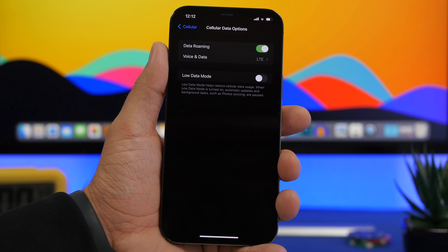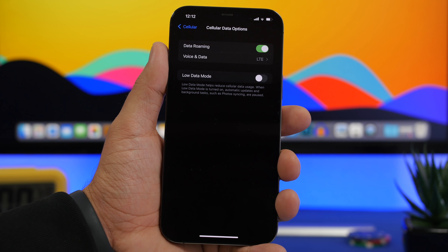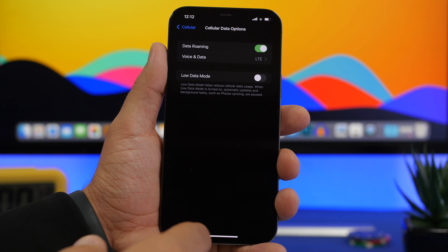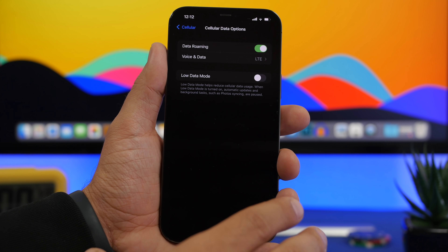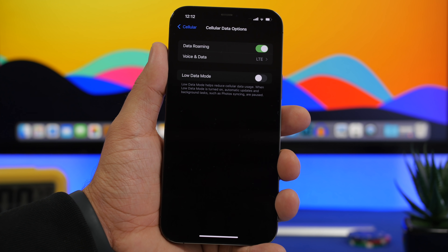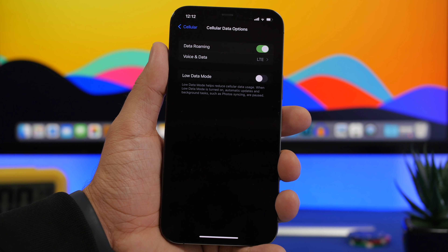Next up is cellular data. The mistake a lot of people make is using cellular data all the time. Even with unlimited plans, always using cellular data — whether you have Wi-Fi access or not — will drain the battery a lot. Depending on how far the cell tower is, your iPhone will need way more power to access cellular data, which leads to significant battery drain.